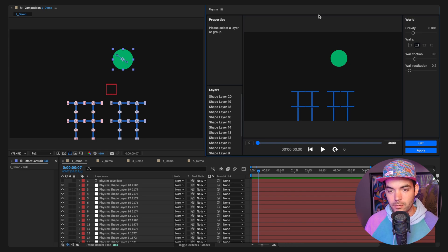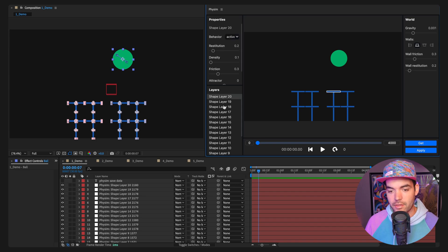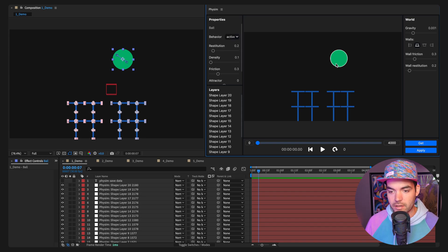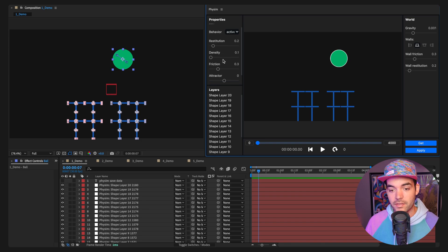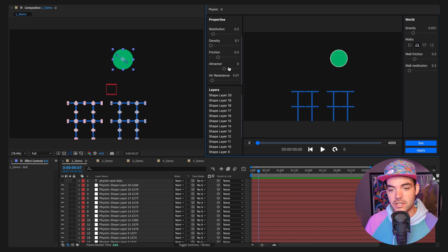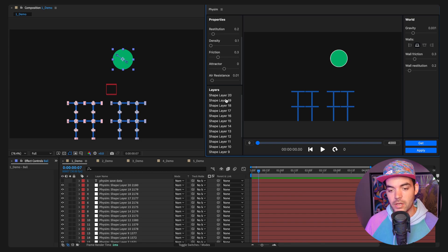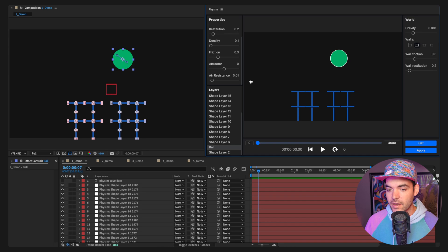Let's jump into the different parameters we can play with inside FISM. Selecting a layer — either through the layer list or by clicking directly on the canvas — lets us change parameters specific to that layer. We can choose the behavior, change the restitution (a fancy word for bounciness), density, friction, the attractor (which adds magnetism or repels objects), and air resistance. Below that is the layer list showing all layers imported from After Effects.